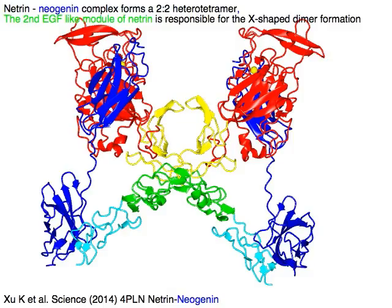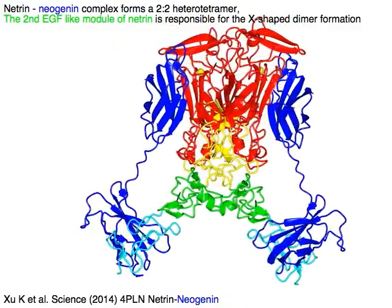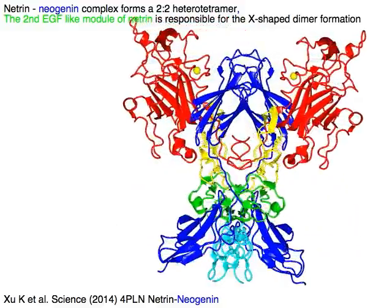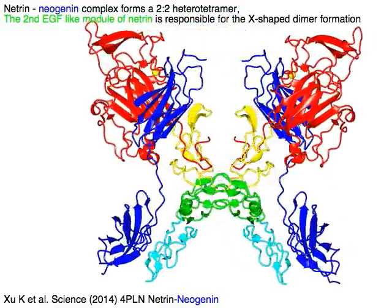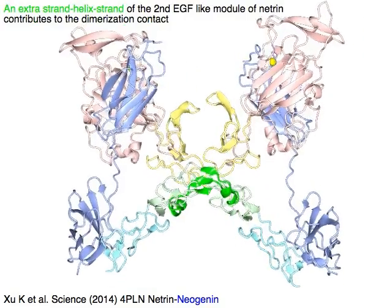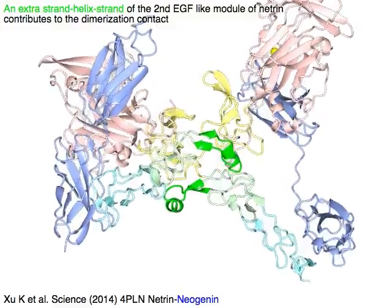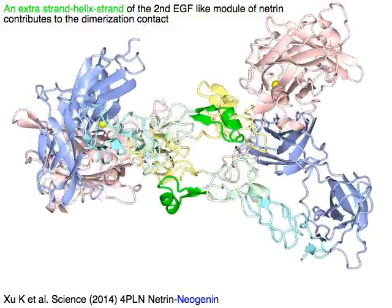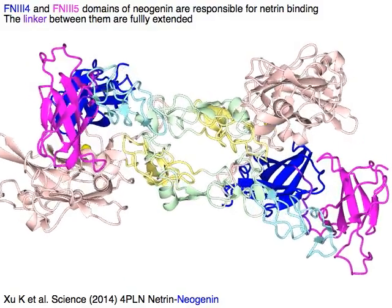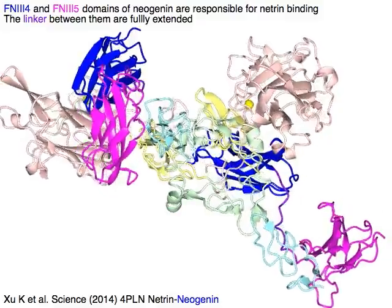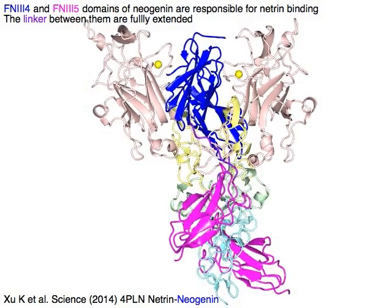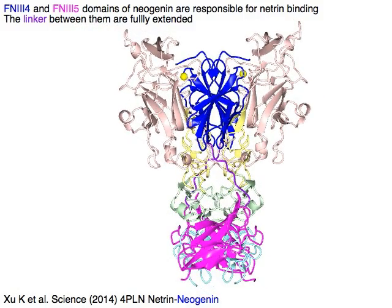Netrin in red, yellow, green, and cyan, together with Neogenin in blue, form an A2-2 heterodotetramer complex. The second EGF-like module of Netrin in green is responsible for the X-shaped dimer formation. An extra strand-helix-strand of this second EGF-like module contributes to the dimerization contact. The FNIII-4 domain in blue and FNIII-5 domain in magenta of Neogenin are responsible for Netrin binding, shown in light colors. The linkers between them in purple are fully extended.